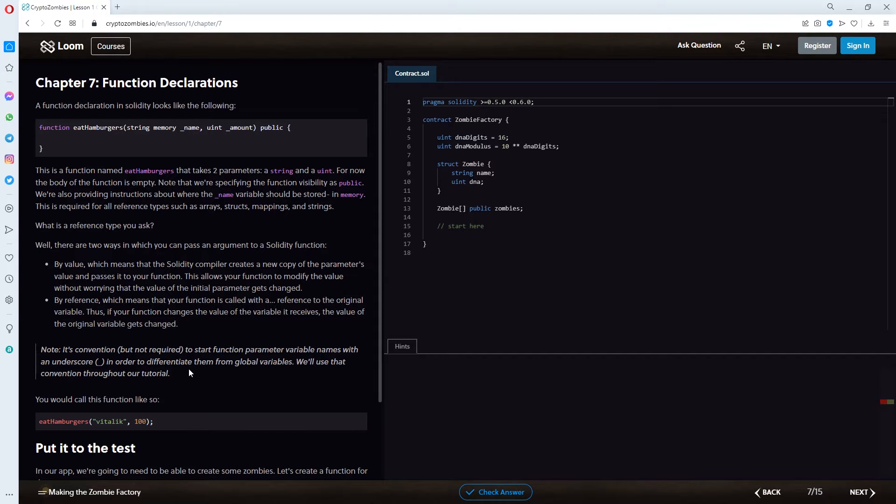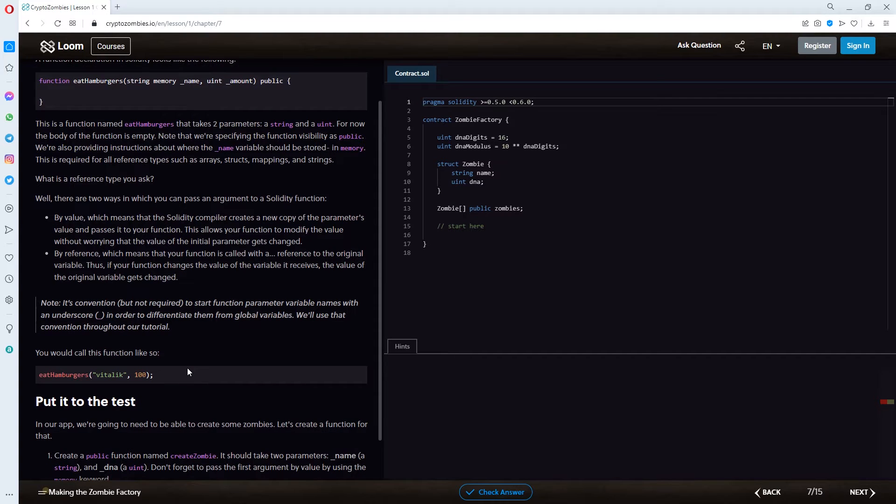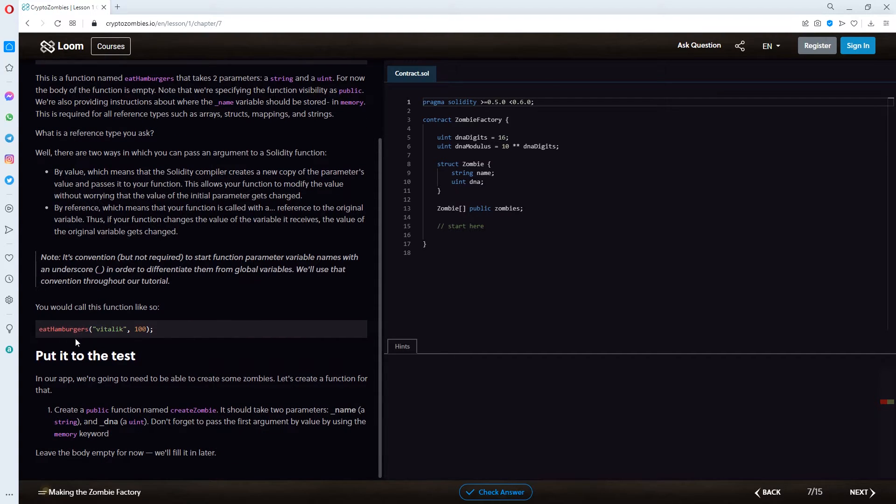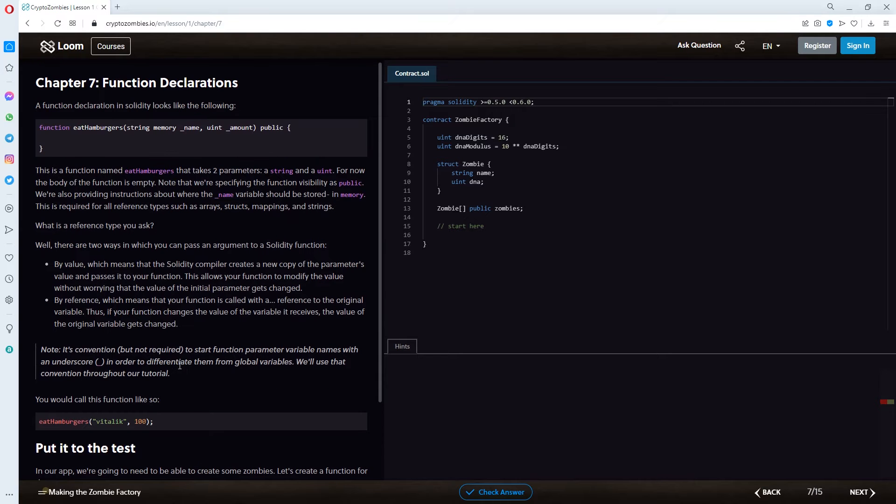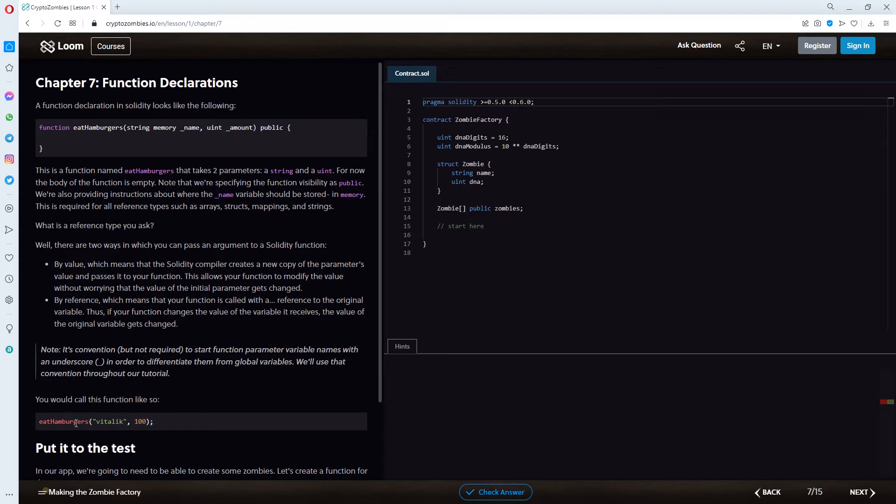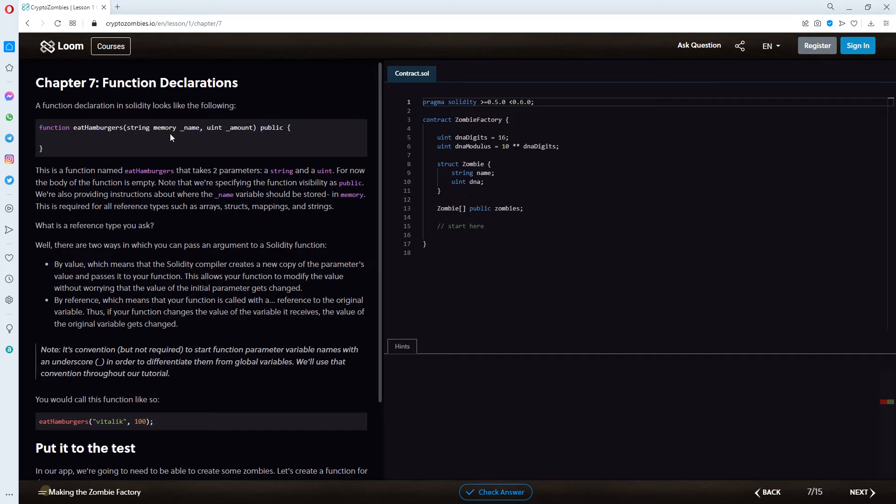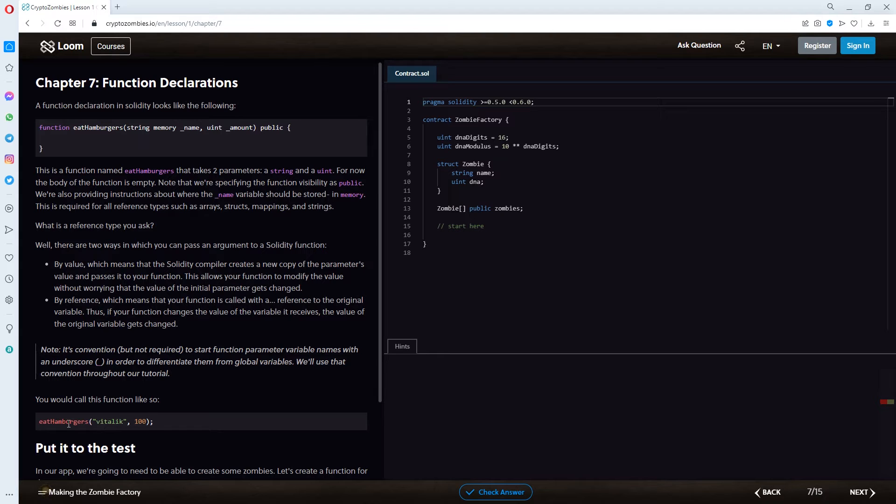You would call this function like so, eat hamburgers vitalik 100. So, let me just get an overview of this. Basically, in this example, they are using the eat hamburgers function. And the name of the string would be vitalik. And the amount of the string would be 100. So, vitalik would be eating 100 hamburgers. GG to that.